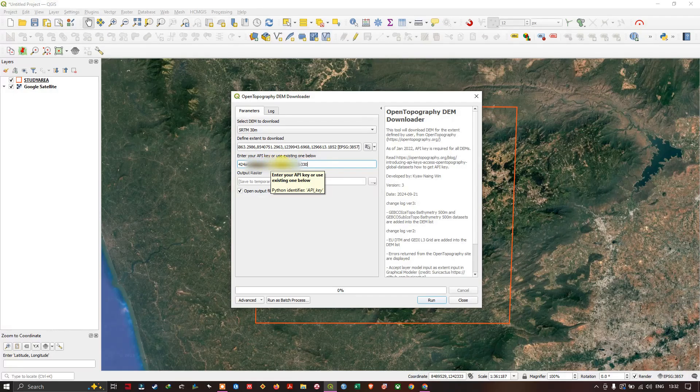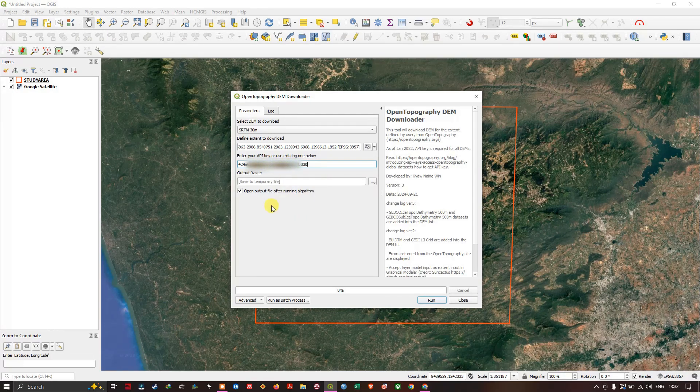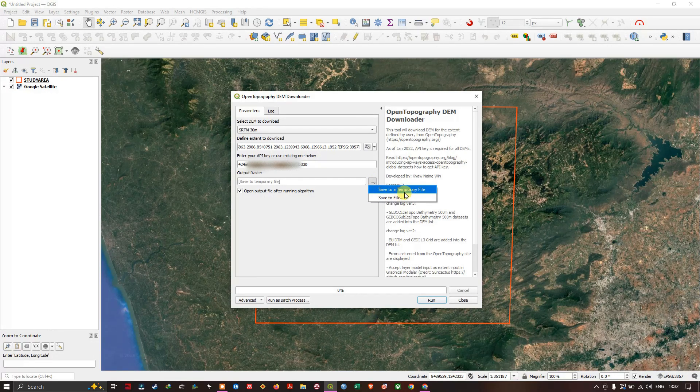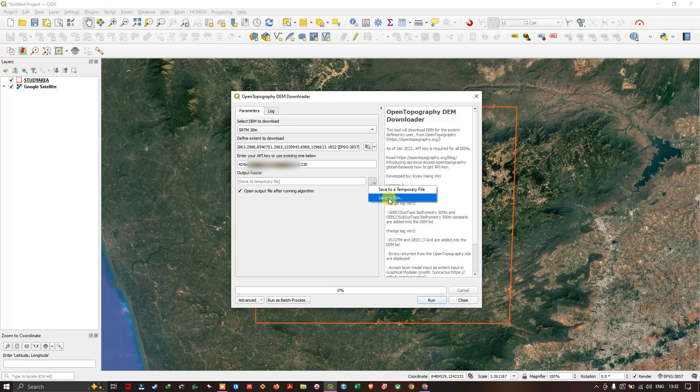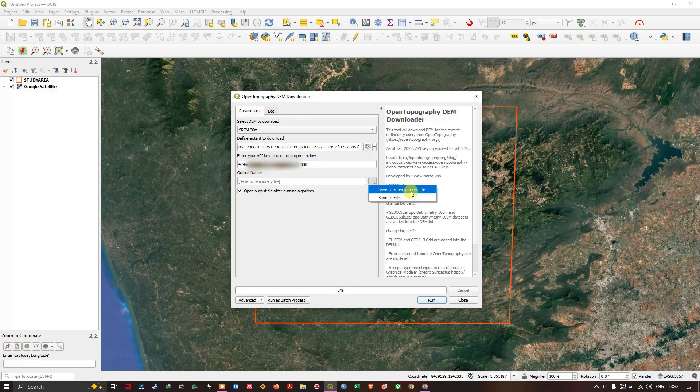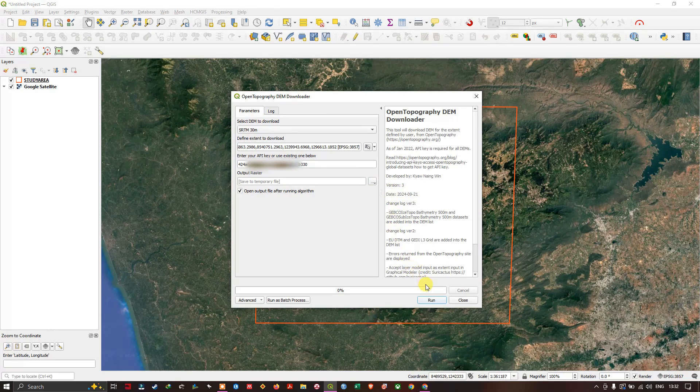Here, paste the API key. You can save your outputs to a temporary file or to a particular location - that's your choice. I'm going to save it as a temporary file and click Run.